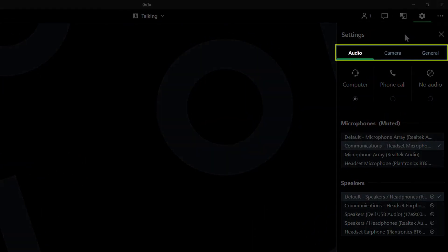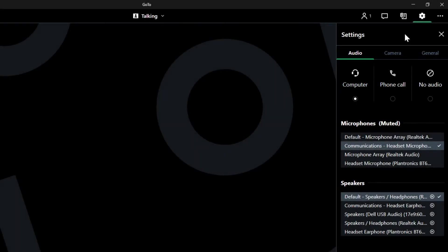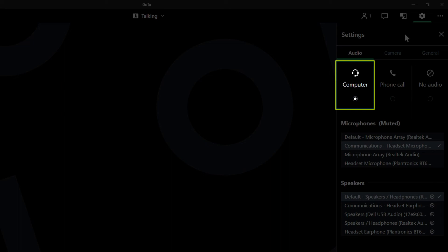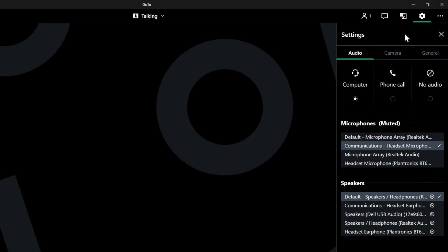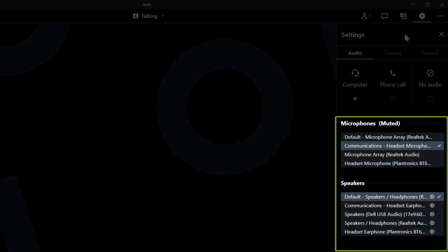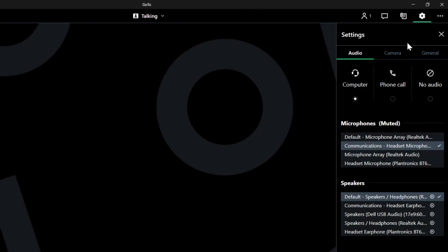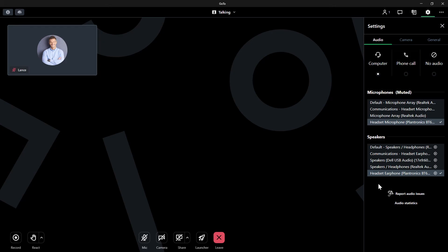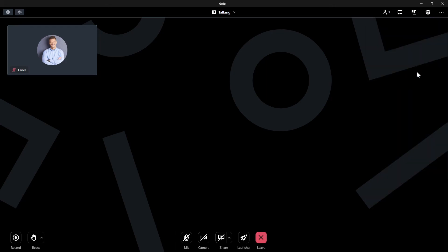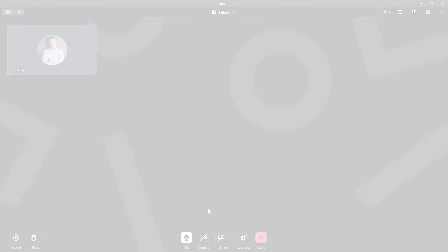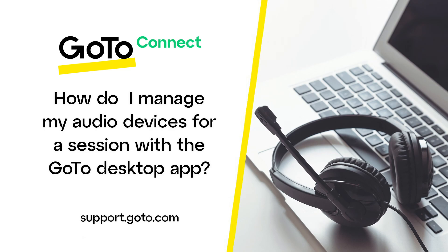The settings are separated by type at the top of the screen. If you are not there already, make sure that you are on the Audio tab and have selected Computer. From here, you can switch which microphone and speakers you'd like to use. Just like before, you can click the play button in the speaker section to test a device. That's all there is to manage your audio devices for a GoTo session.